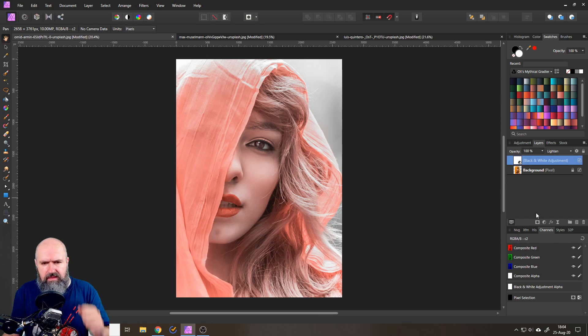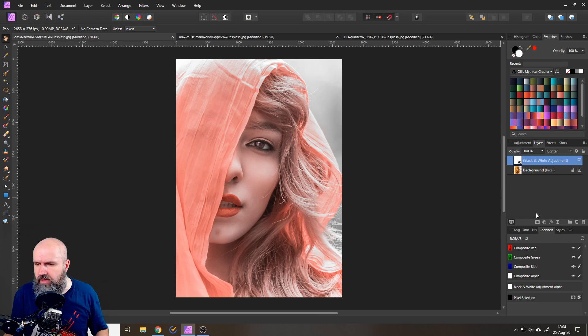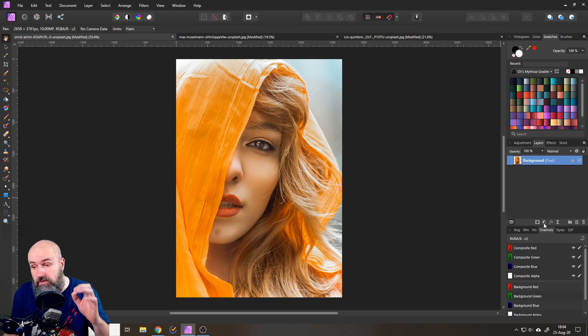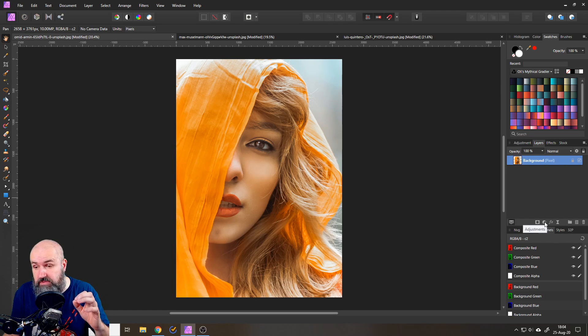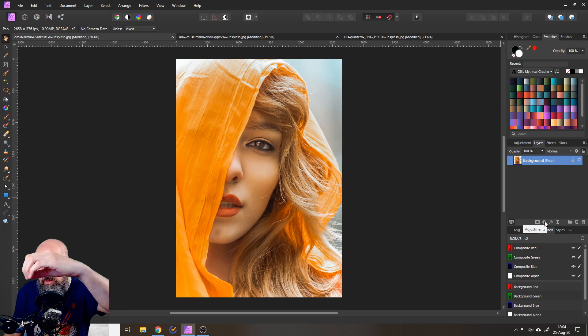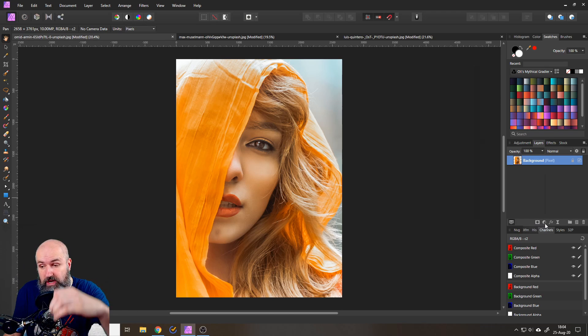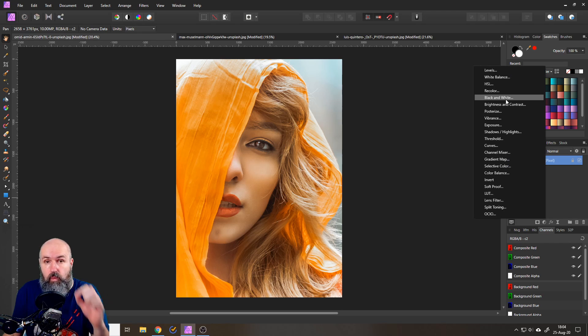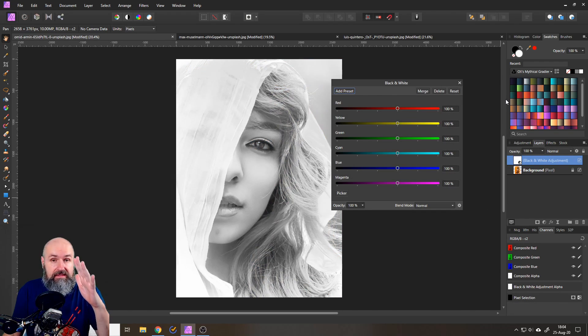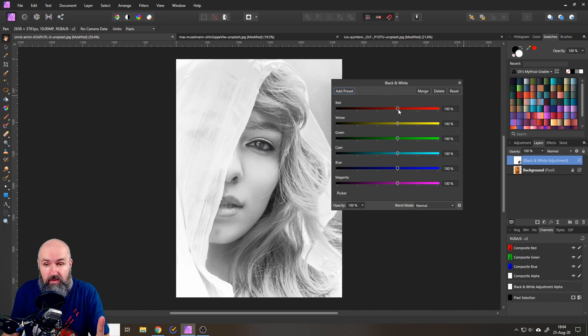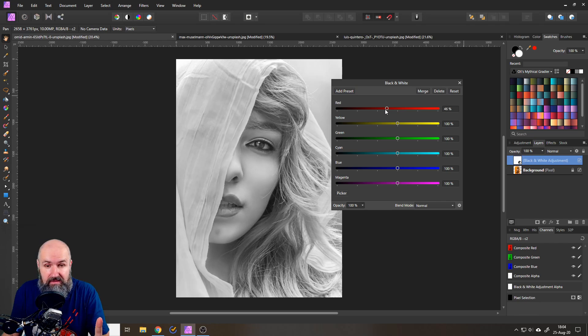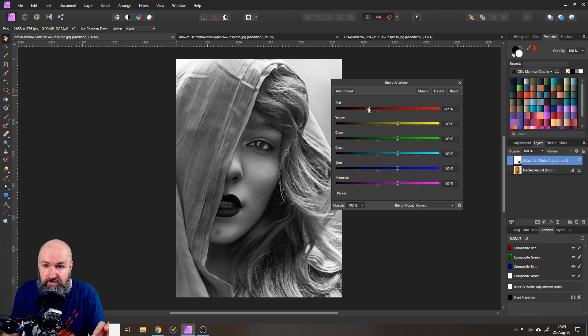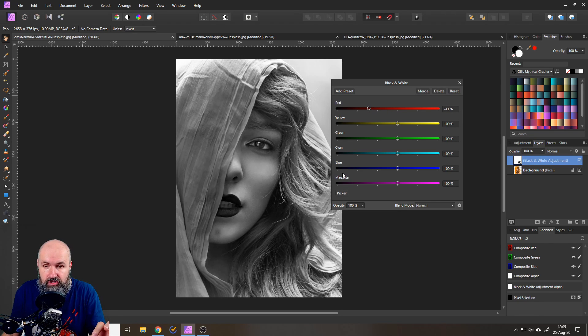So this is a trick we talked about a little bit in our last live stream. The thing I'm doing here is going down to adjustments on the right side where your layers are. Below that is adjustments. You click on that and select the black and white adjustment. And this sounds like it doesn't make a lot of sense because black and white adjustment is for creating black and white pictures. These levers are where you have the different color channels, basically.